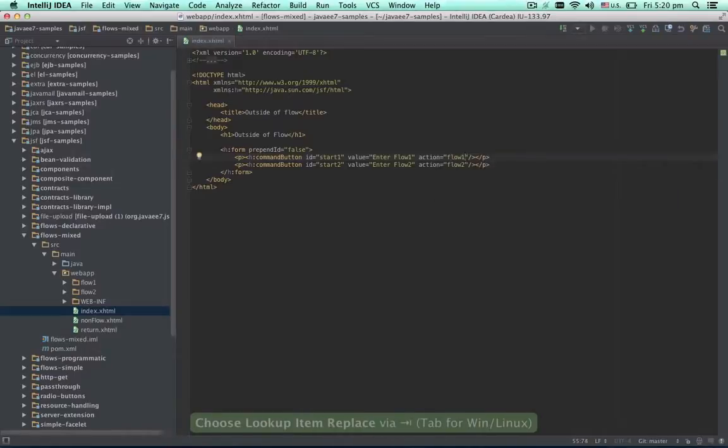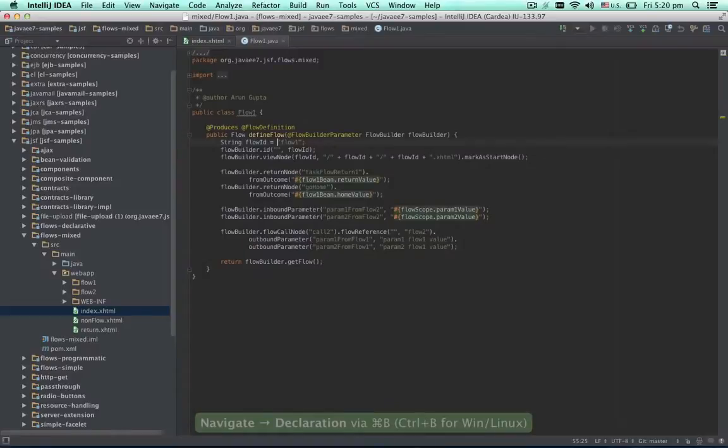Now, if we'd like to navigate to the flow definition, we can do it with a simple shortcut or by using the mouse. It doesn't matter if a flow is defined via Java annotations or an XML file.